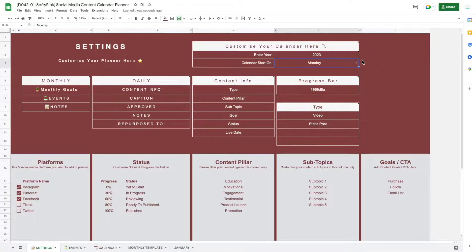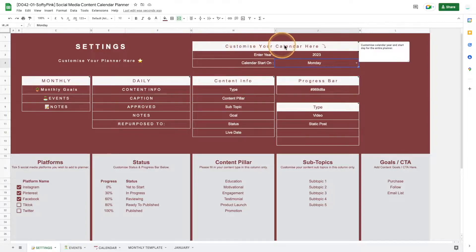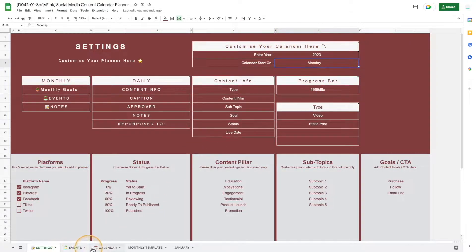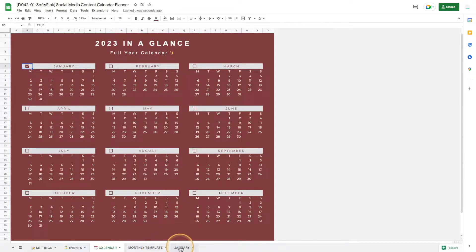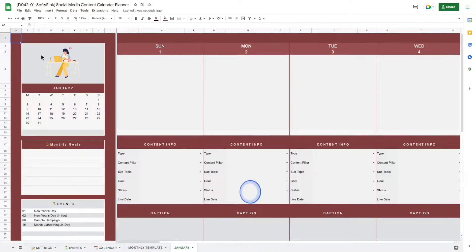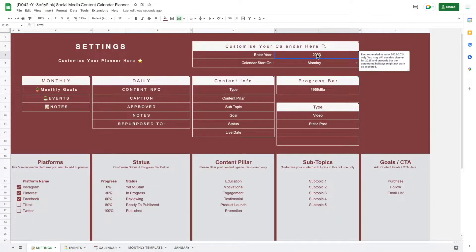To start using, you'll need to go to the Settings page to customize your planner. At the top we have a section to customize our calendar, which includes the events or holiday calendars, the year at a glance, and a monthly calendar.